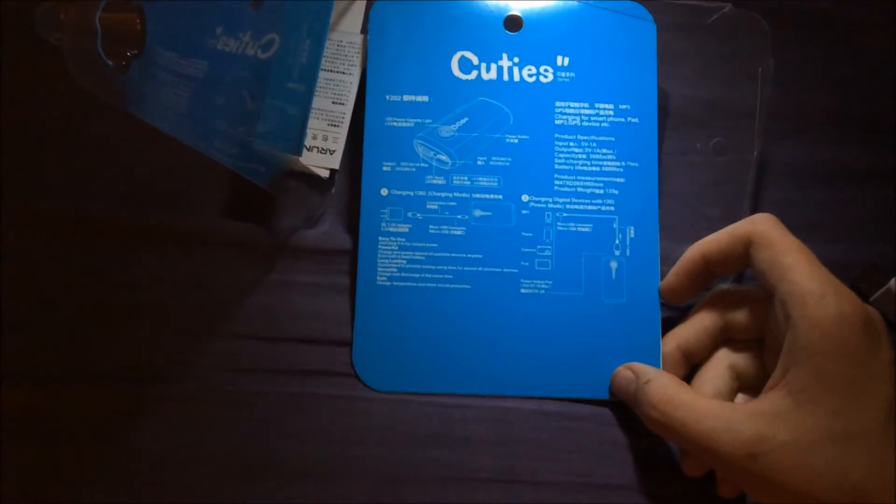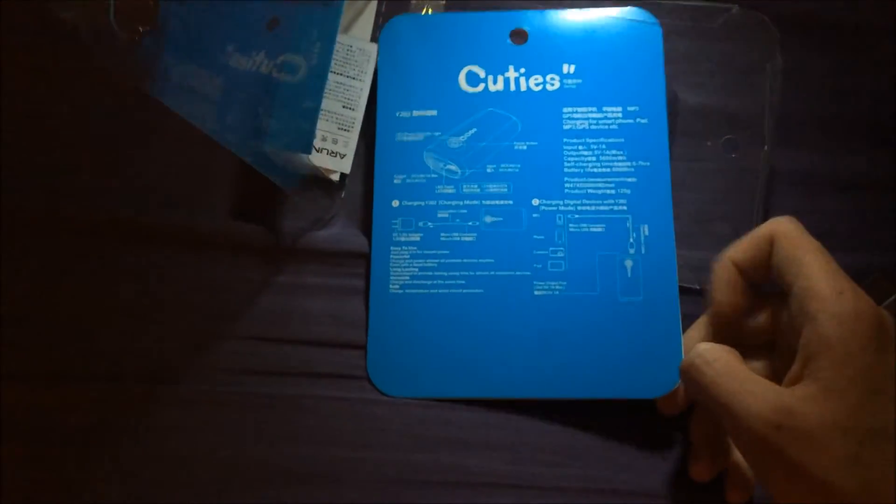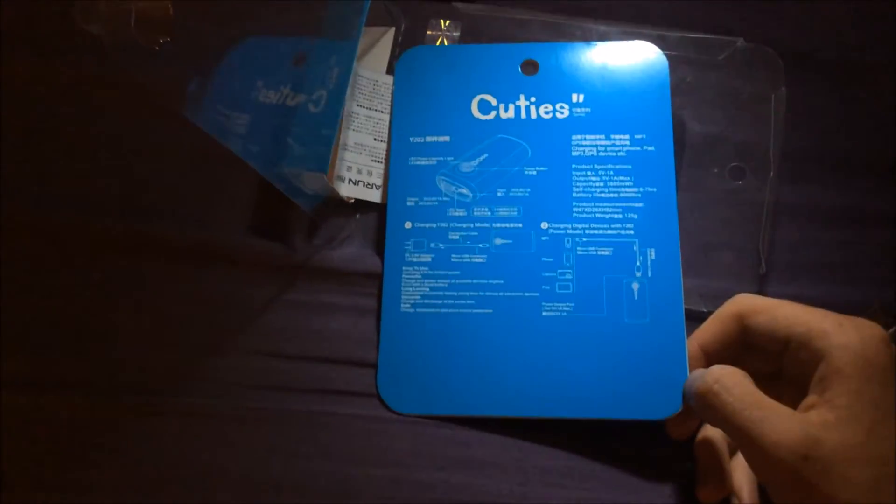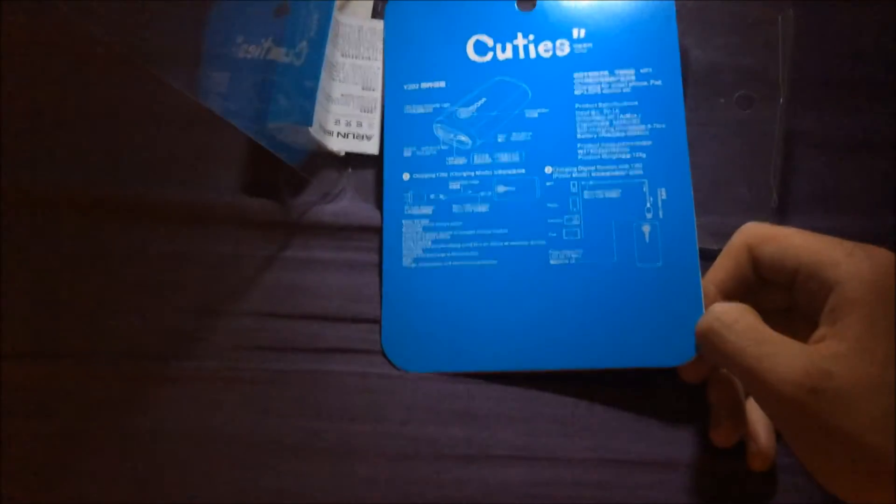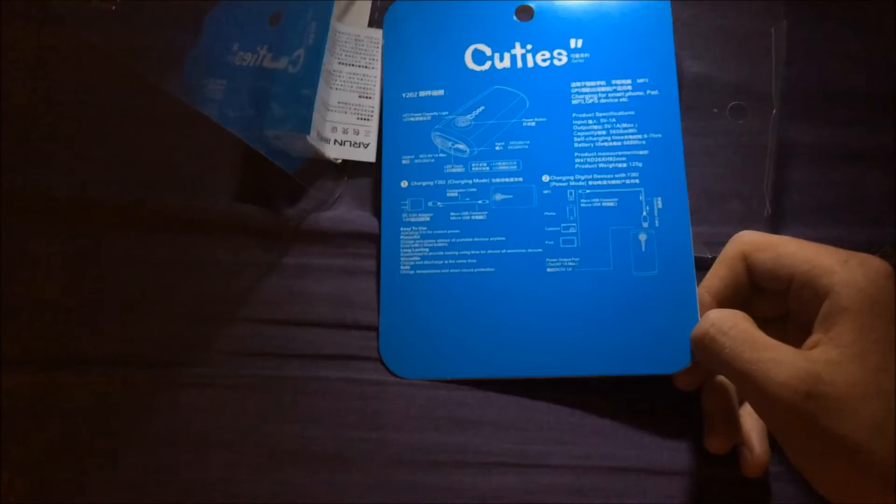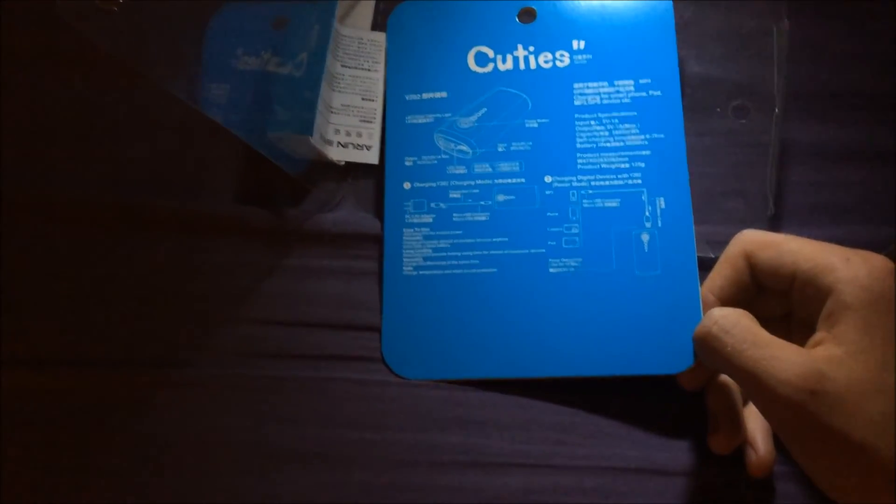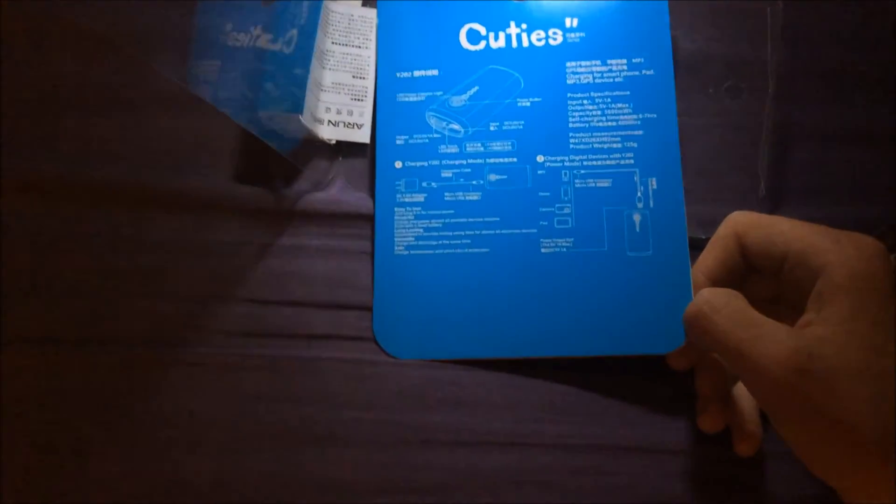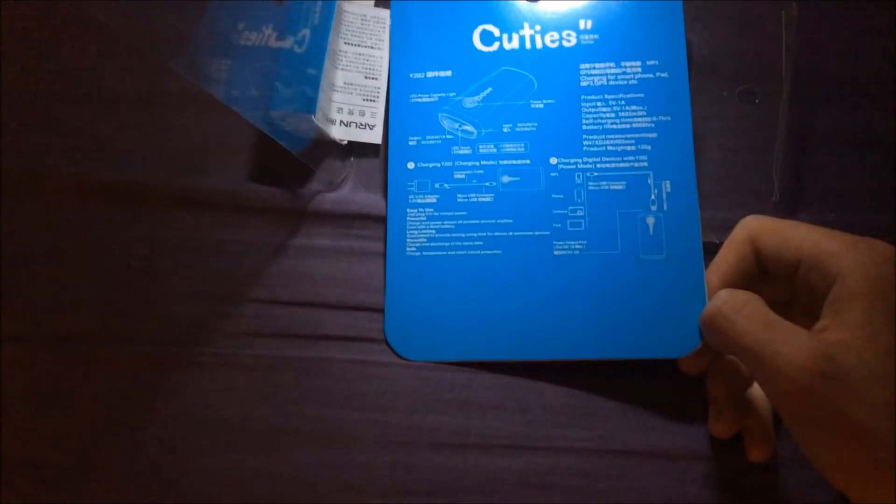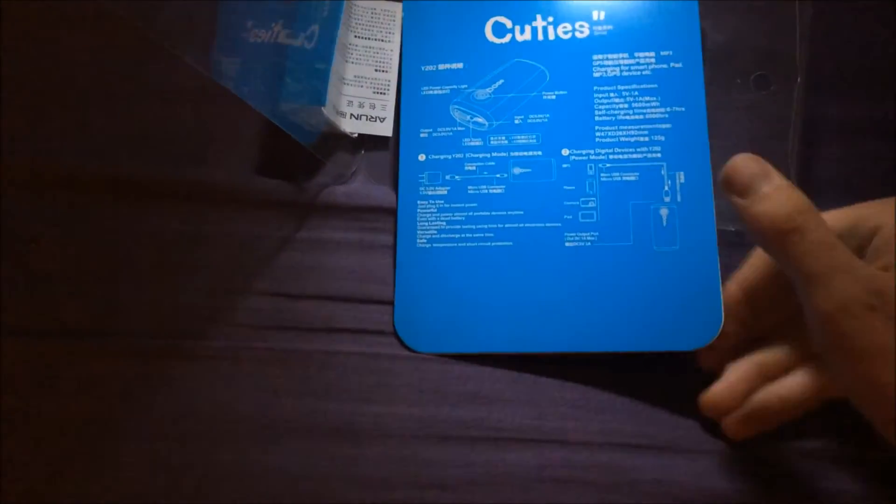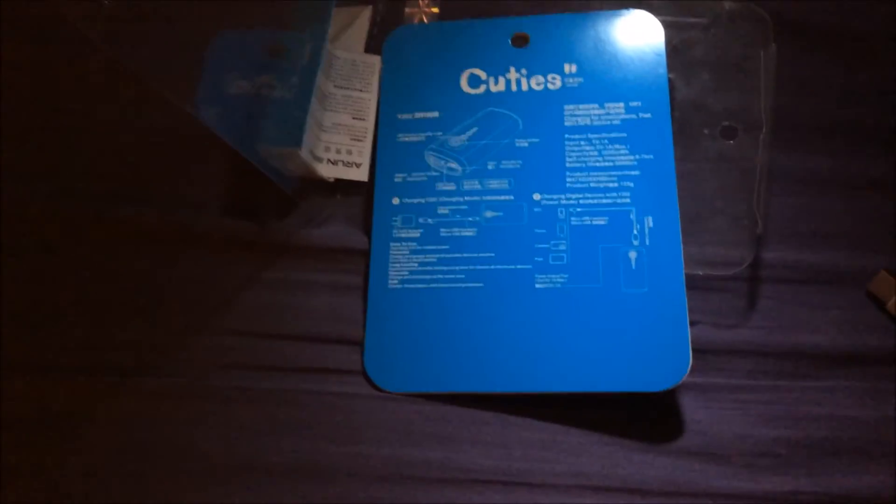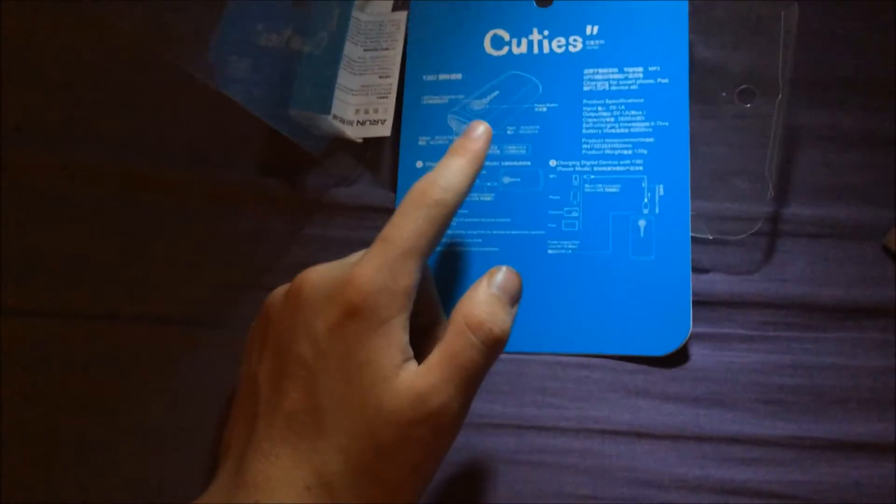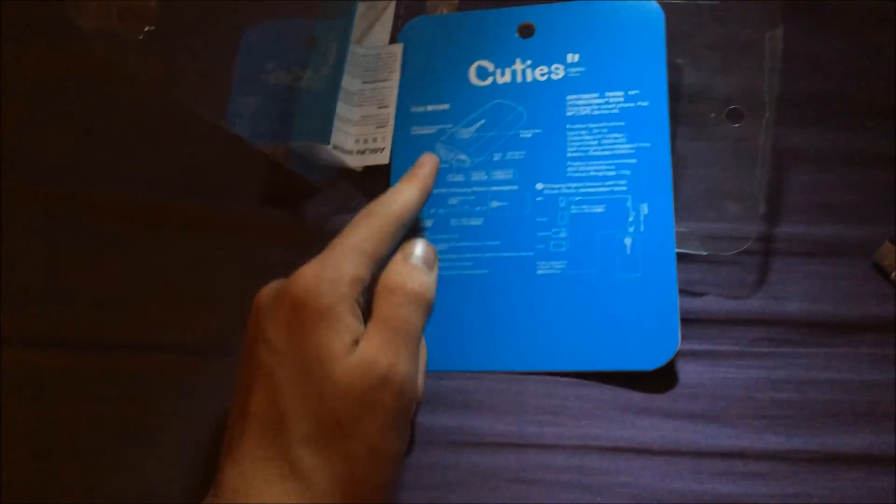So it's really easy to use. You just plug it in like as if it was a wall port and charge. It's very versatile, and you can charge it and discharge it at the same time by just using the USB and the micro B at the same time, which is very good.